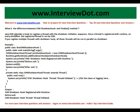JVM provides a hook to register a thread with the shutdown initiation sequence. Once a thread is registered with the runtime, on every shutdown the registered thread is run by the JVM. If we register multiple threads with the shutdown hook, all those threads will be run in parallel on shutdown.